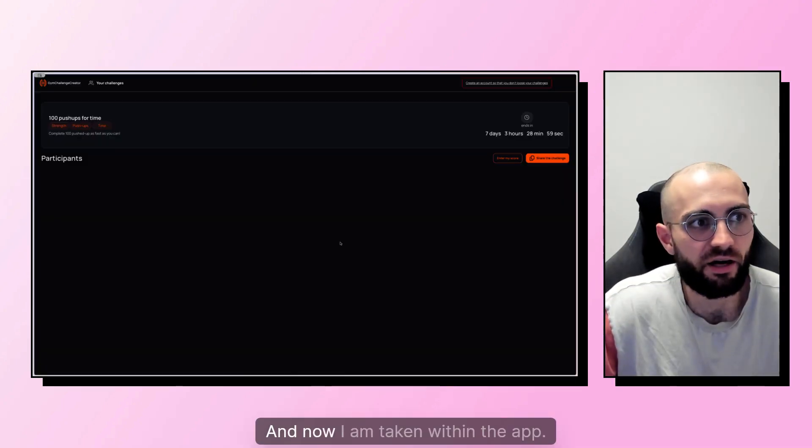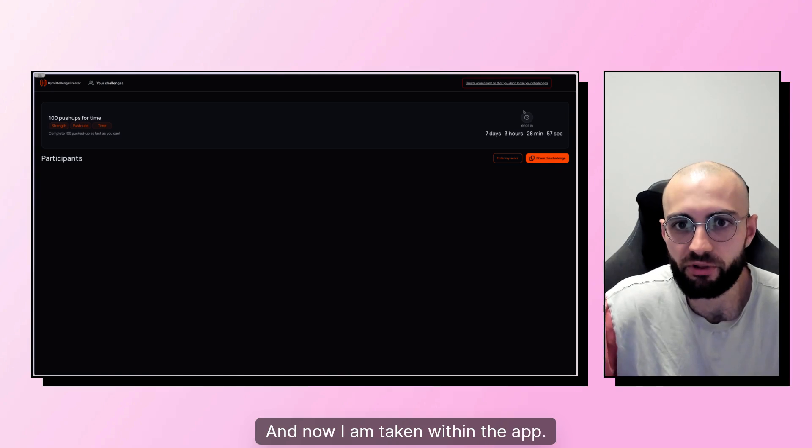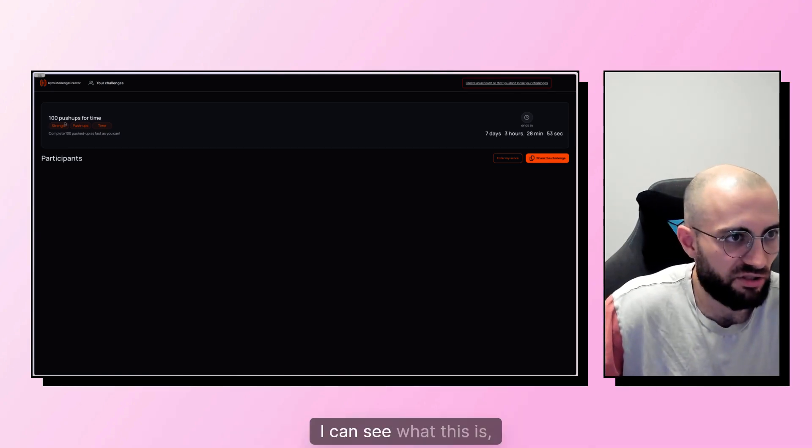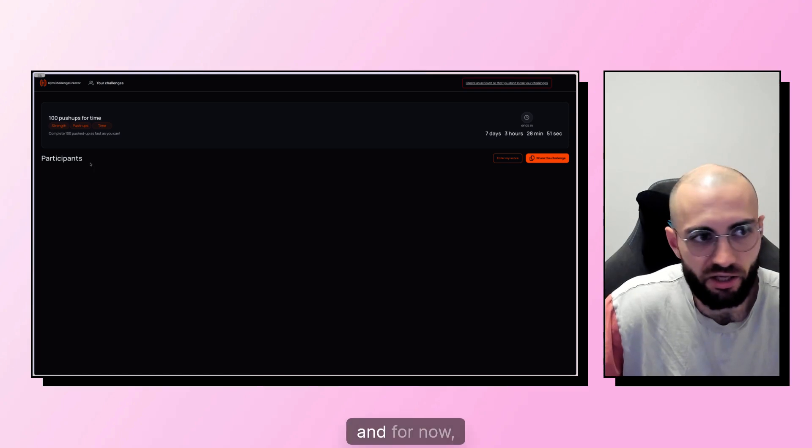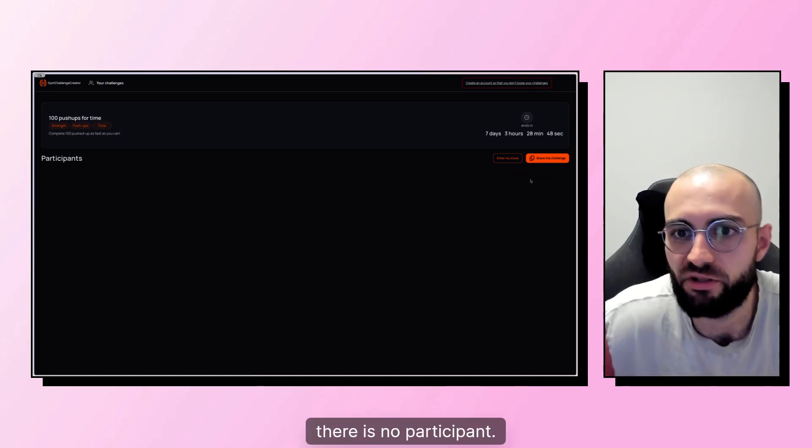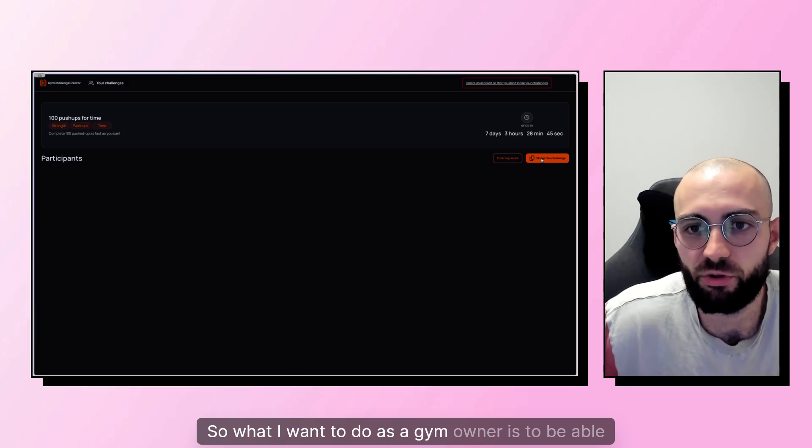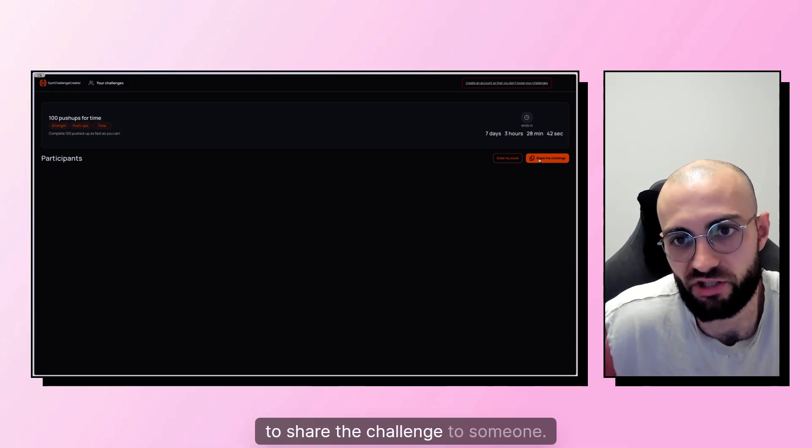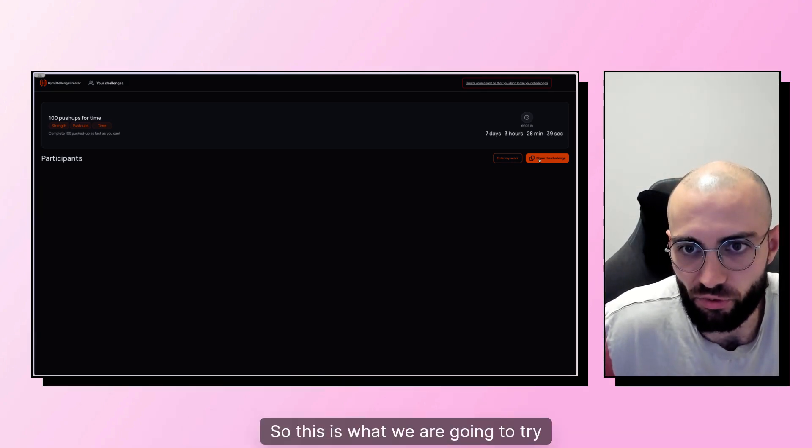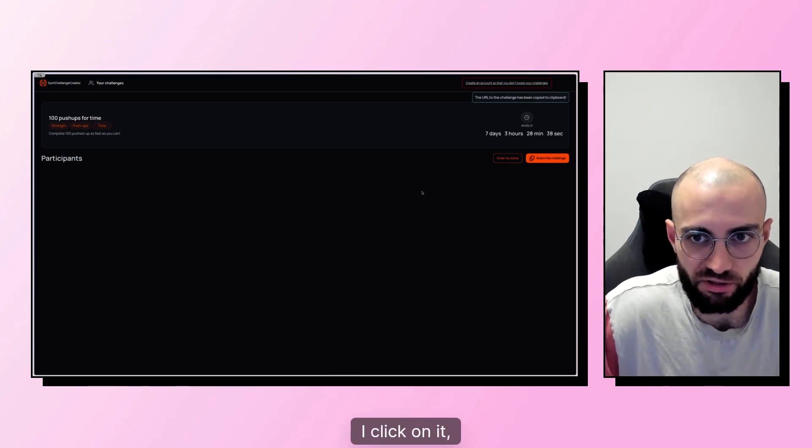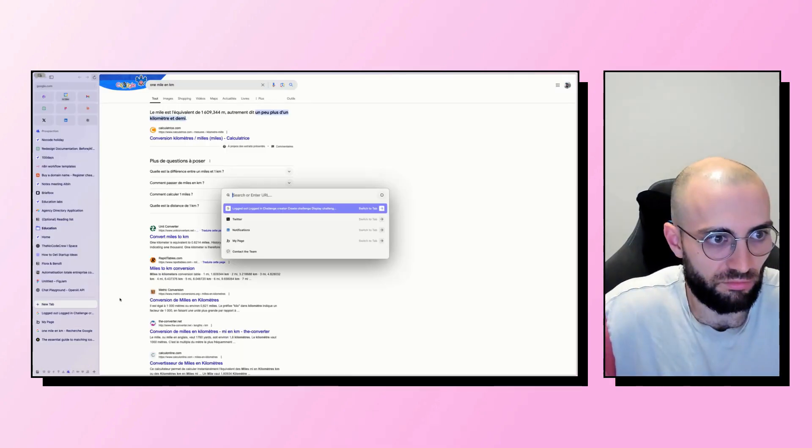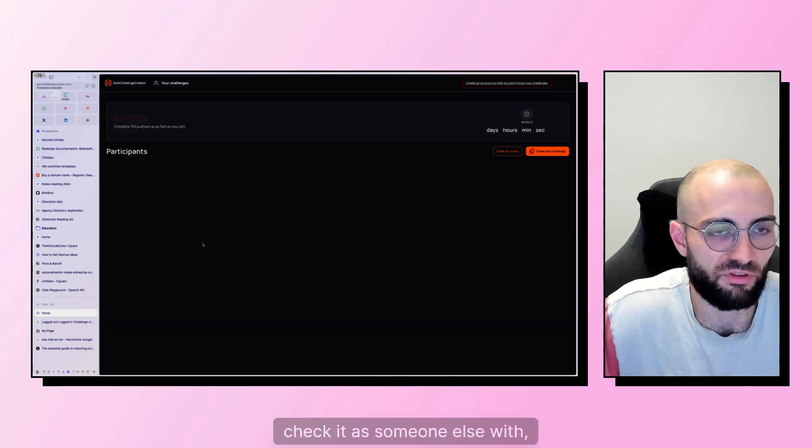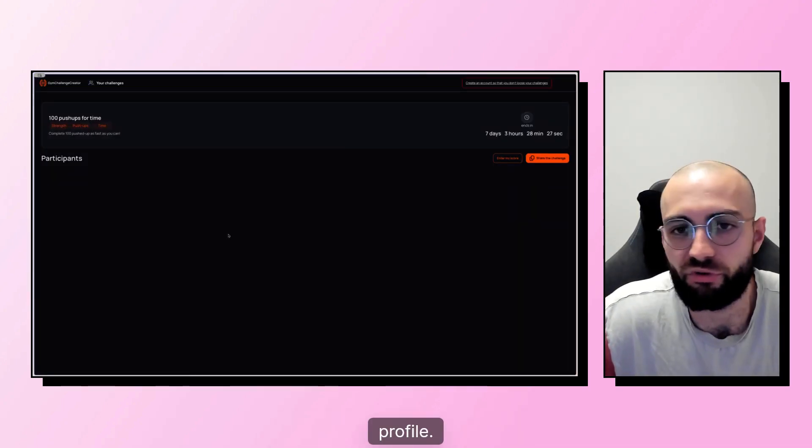And now I am taken within the app. I can see a countdown on the challenge. I can see what this is, its name. And for now there is no participant. So what I want to do as a gym owner is to be able to share that challenge to someone. So this is what we are going to try.